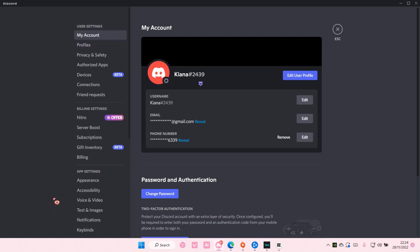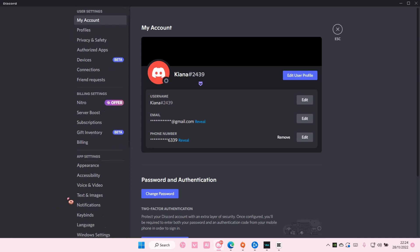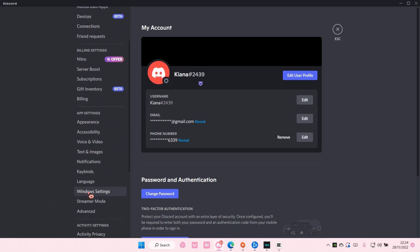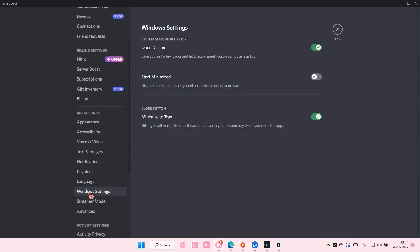Here, you're just going to enable 'Start minimized'. What this will do is Discord will start in the background and remain out of your way, so it won't pop up when you open your computer or laptop. That's when it starts in the background.